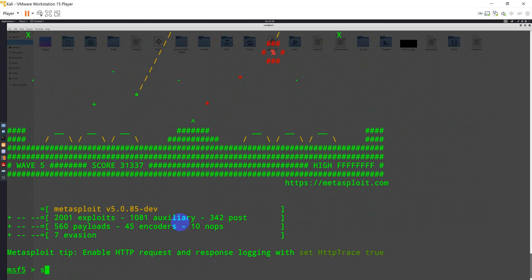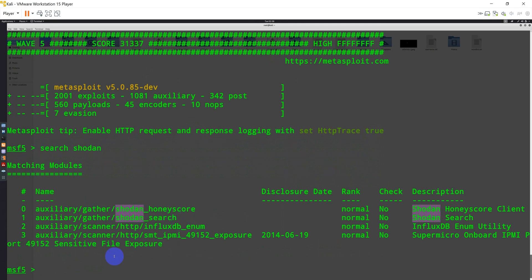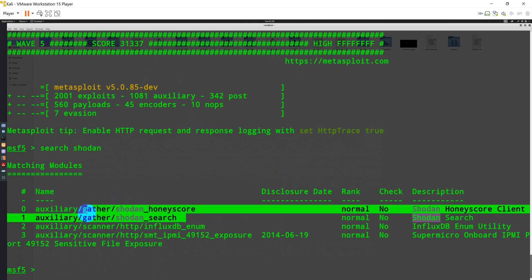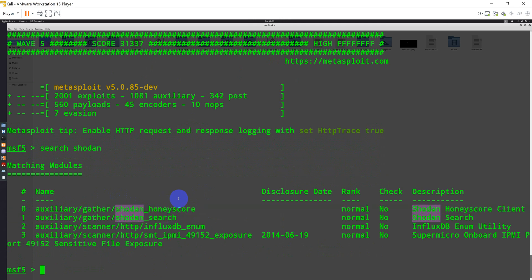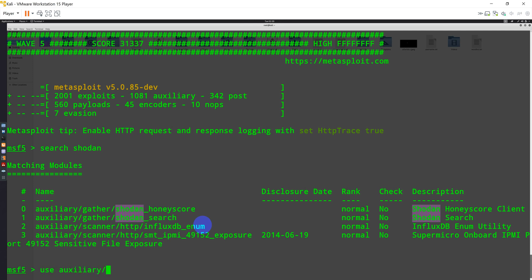So if I search for Shodan, I can see there are three different modules which are available. We are going to use majorly Shodan search, but there are other auxiliaries also like Honeyscore or like InfluxDB Enum utility. So let's use one of them: use auxiliary, and then I'm going to use gather, and I'm going to use Shodan search.